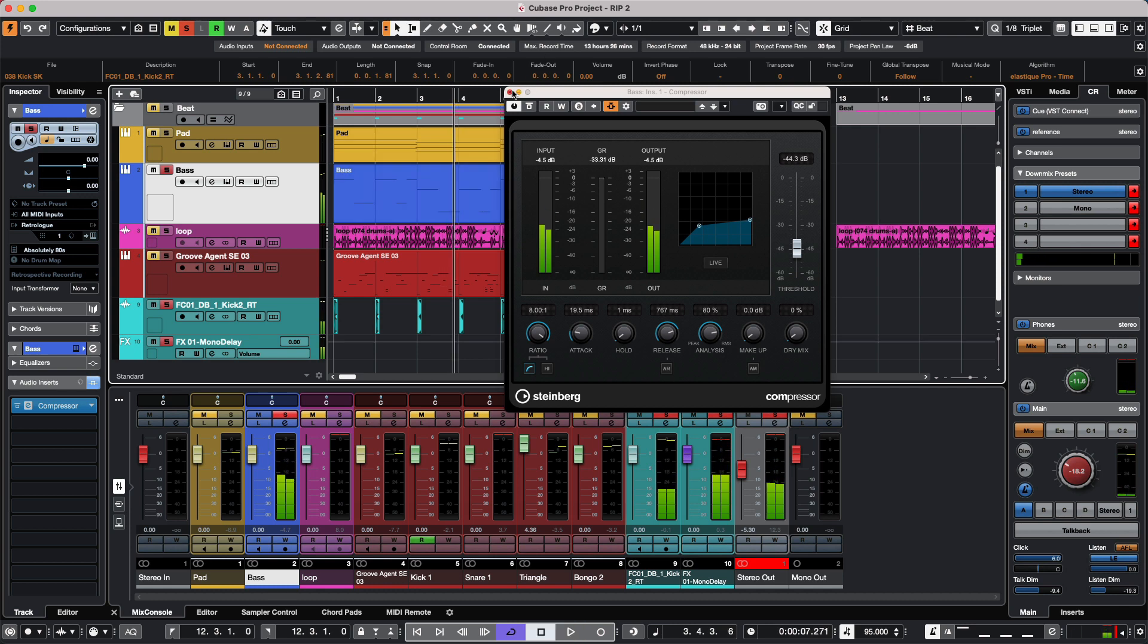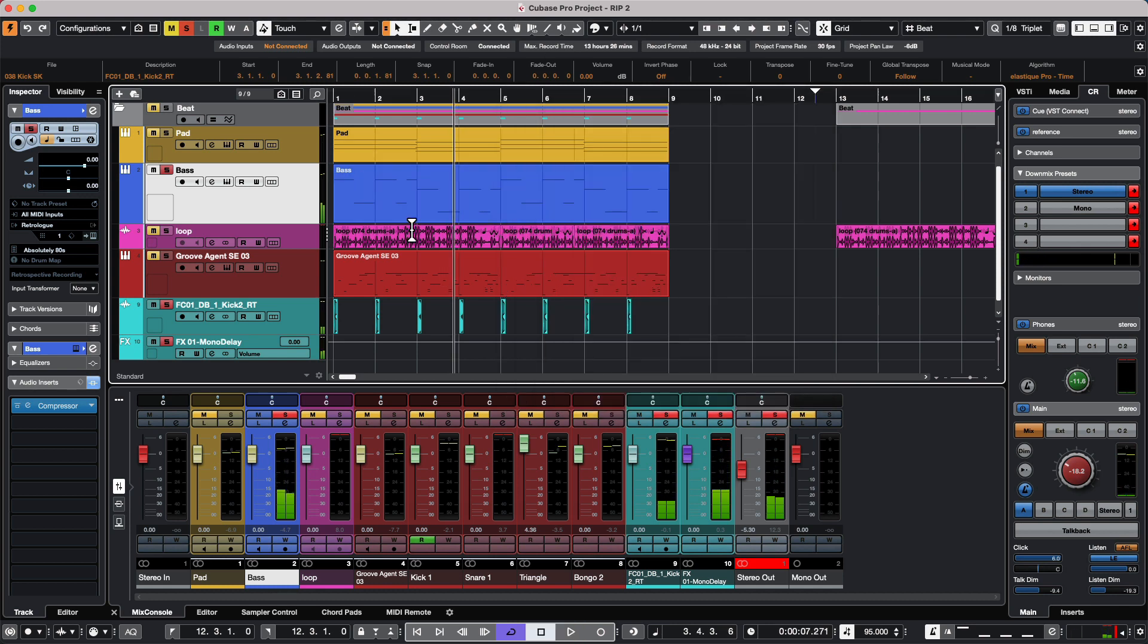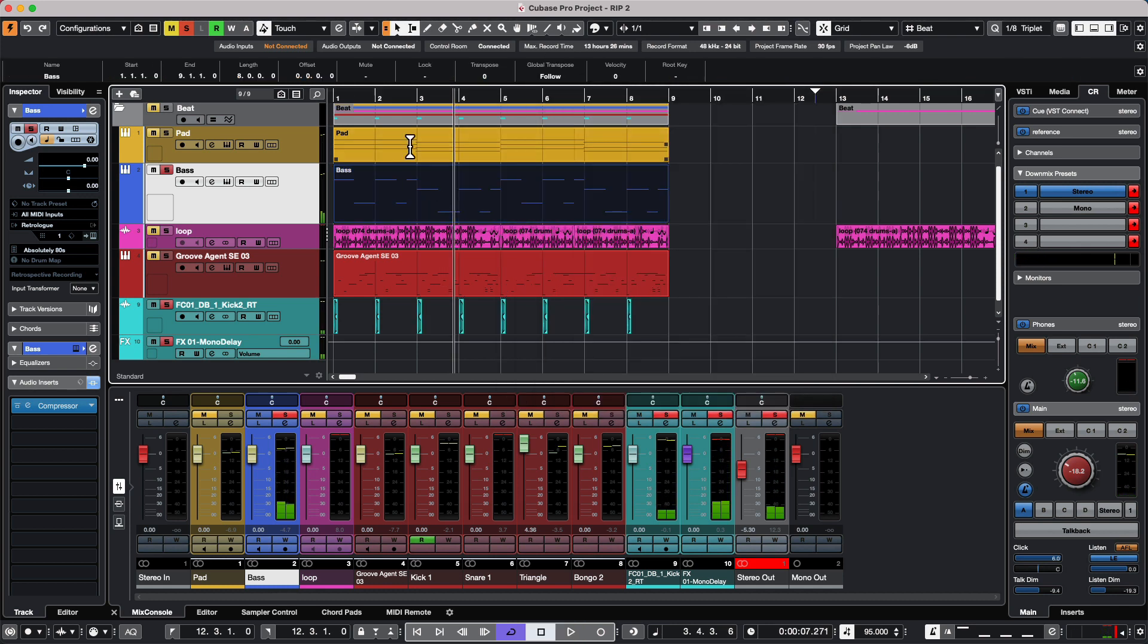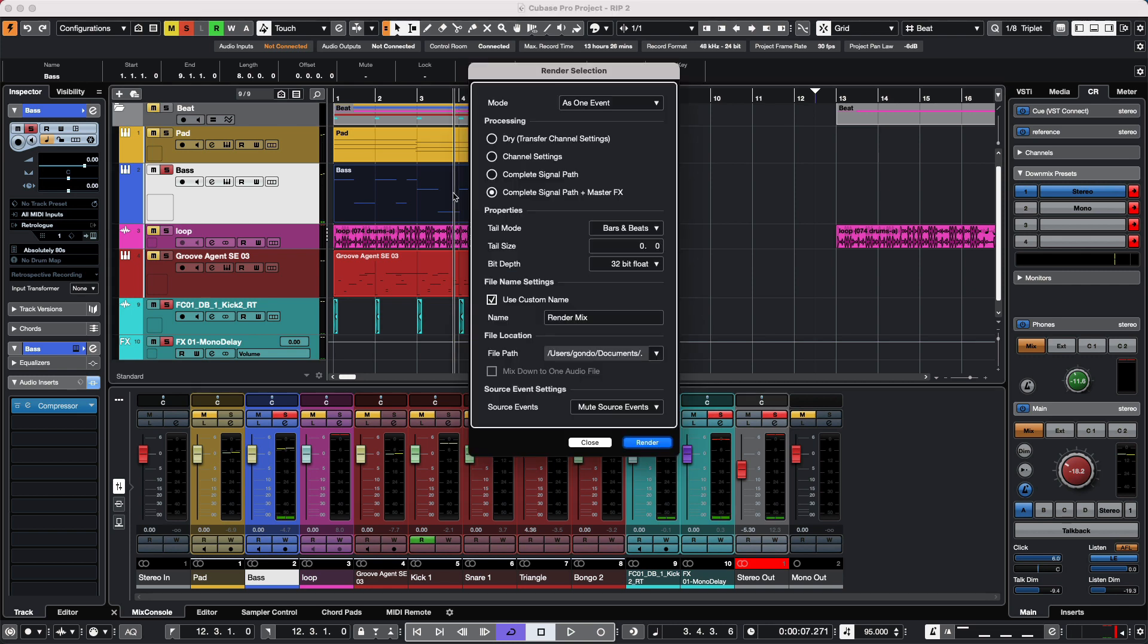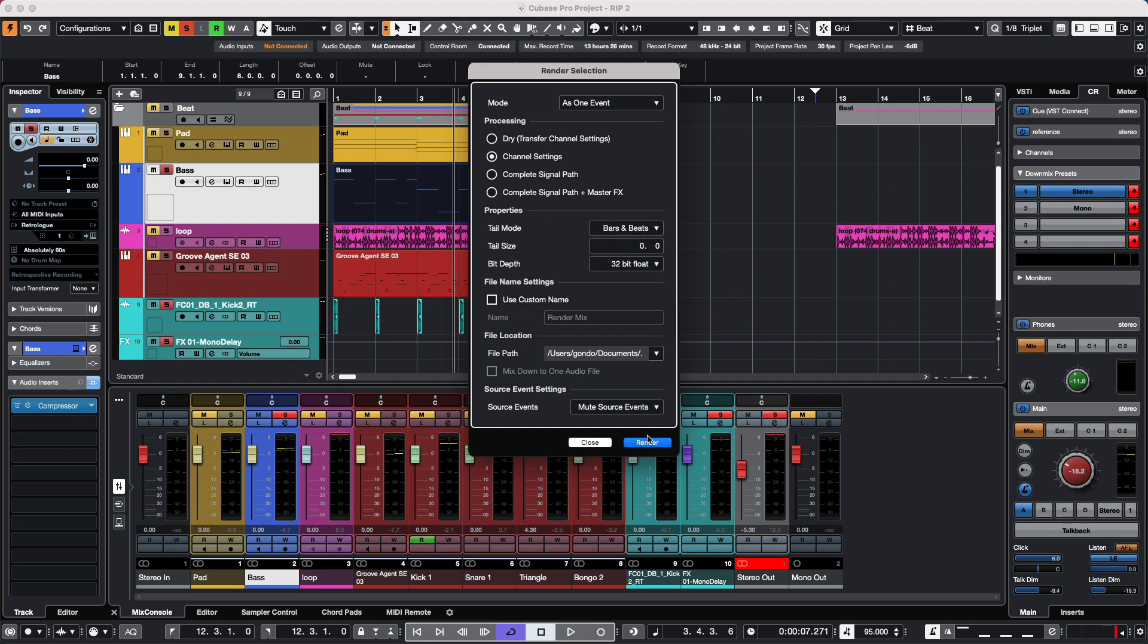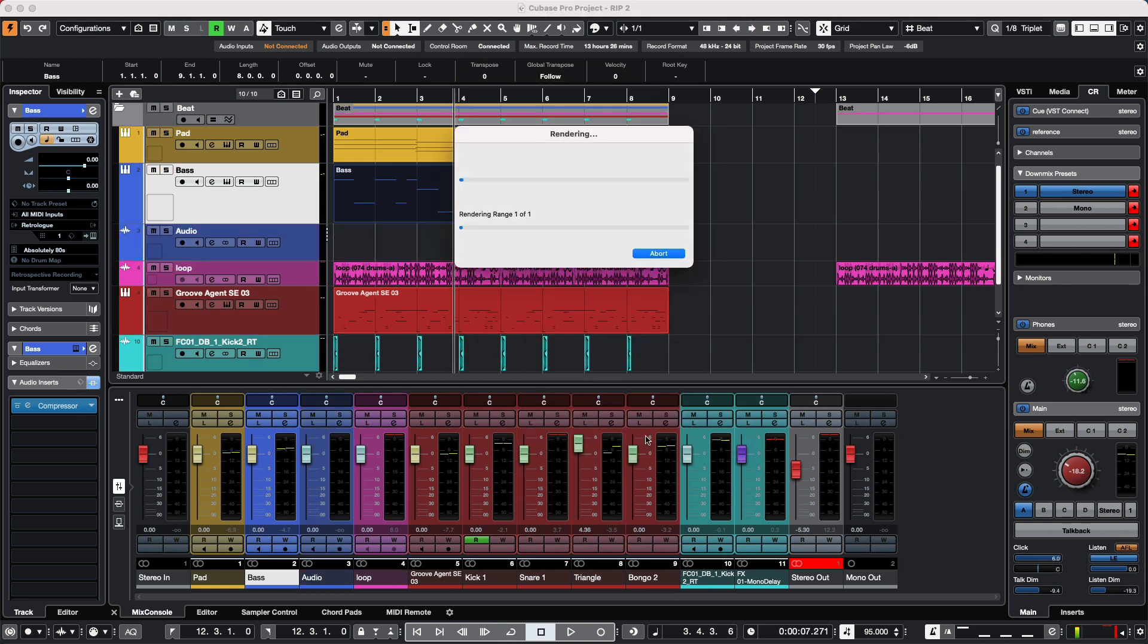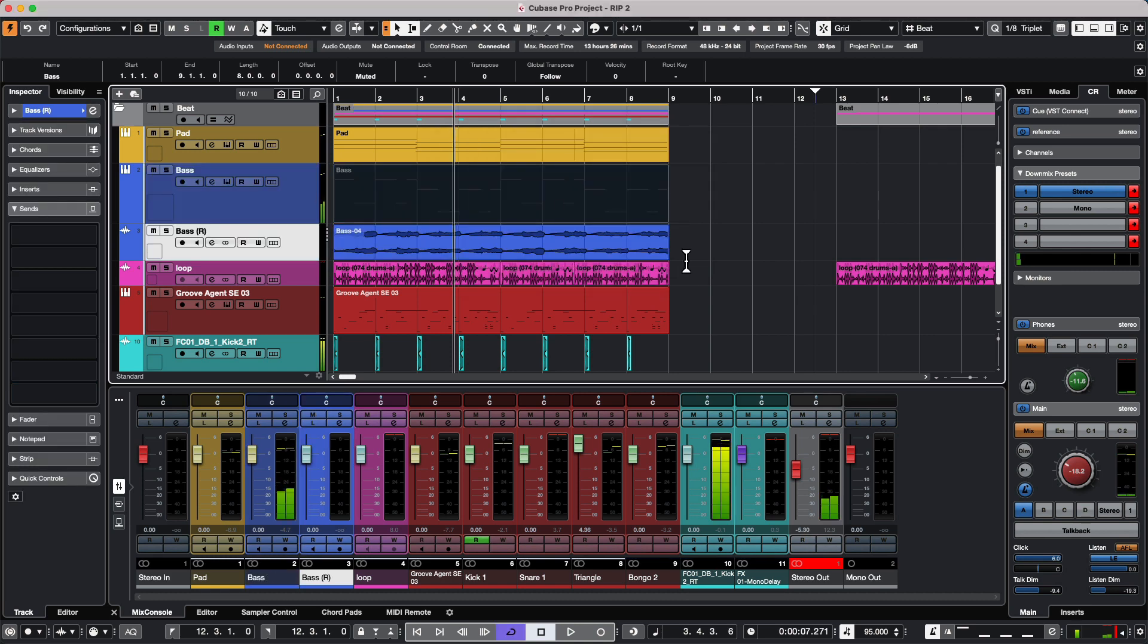As the kick drum comes in, the bass is going to duck down. If I wanted to render the bass part, all we have to do is render in place. I'll choose my channel settings and render, and the side chaining will automatically take effect.